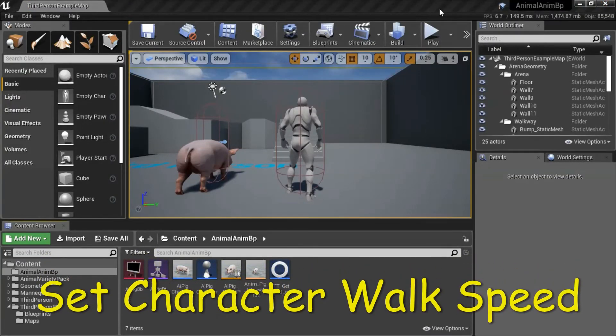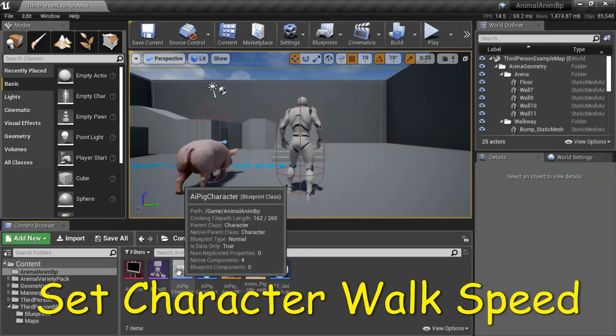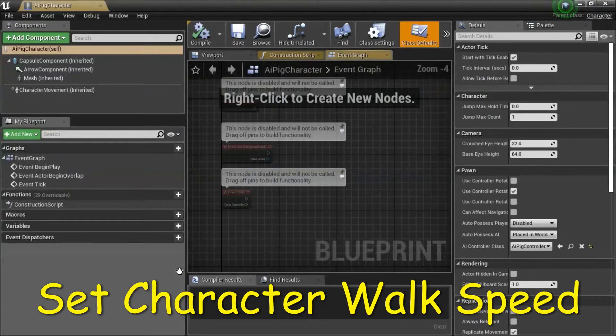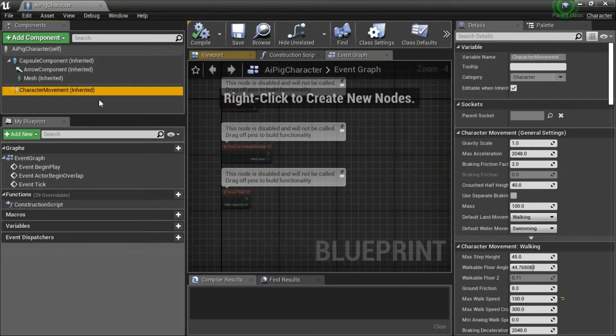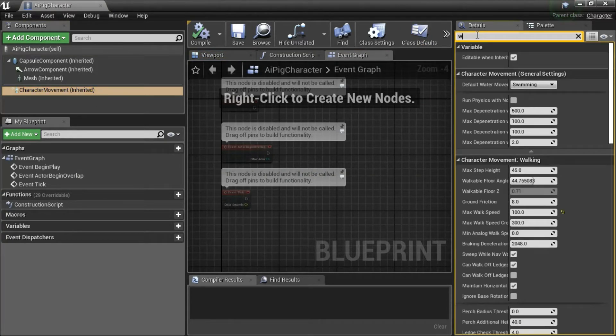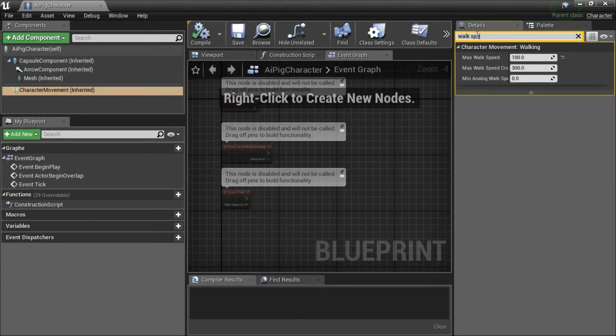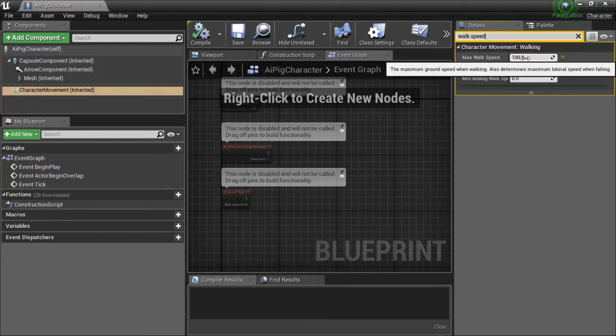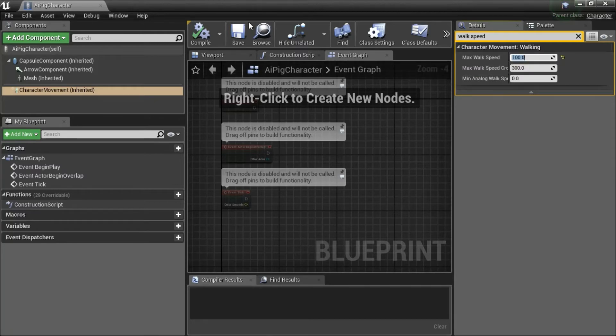To change the character walk speed, double-click on Character. Go to Character Movement and search for Walk Speed. Change Max Walk Speed to the value you want. 100 will be walking, so I'm going to keep this at 100. 600 is the default, that will be running. And compile and save.